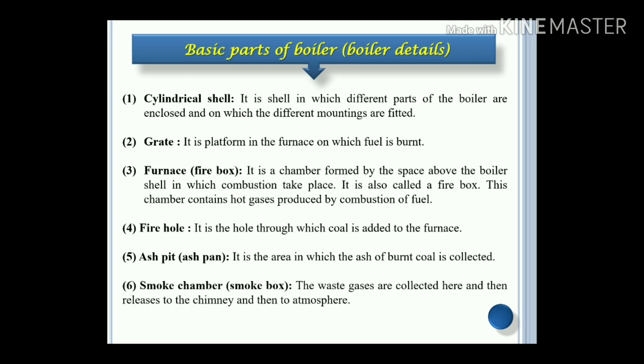Smoke box: the waste gases are collected here and then released to the chimney and then to the atmosphere.